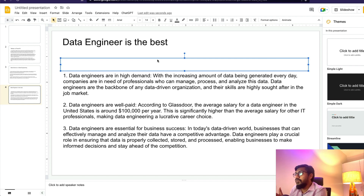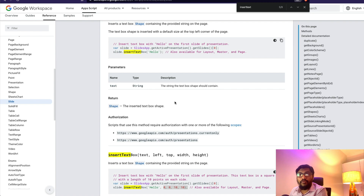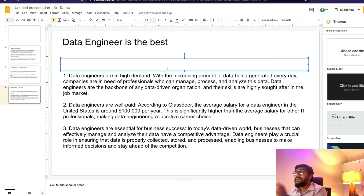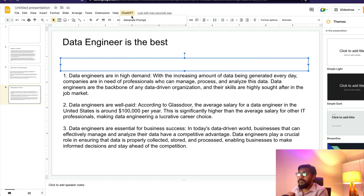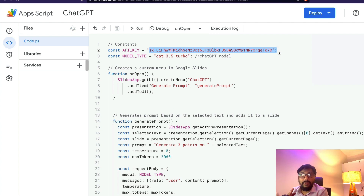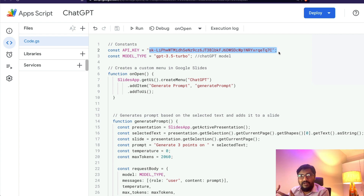If you know a little bit of Apps Script you can play with many options — shapes, formatting, splitting into multiple slides. Now I'm going to show you how to add a new menu item with a different prompt. The first thing you need to change when you get the code is the API key. Please never share your API key with anybody — I'm going to revoke this one after the video, so even a screen capture won't help.